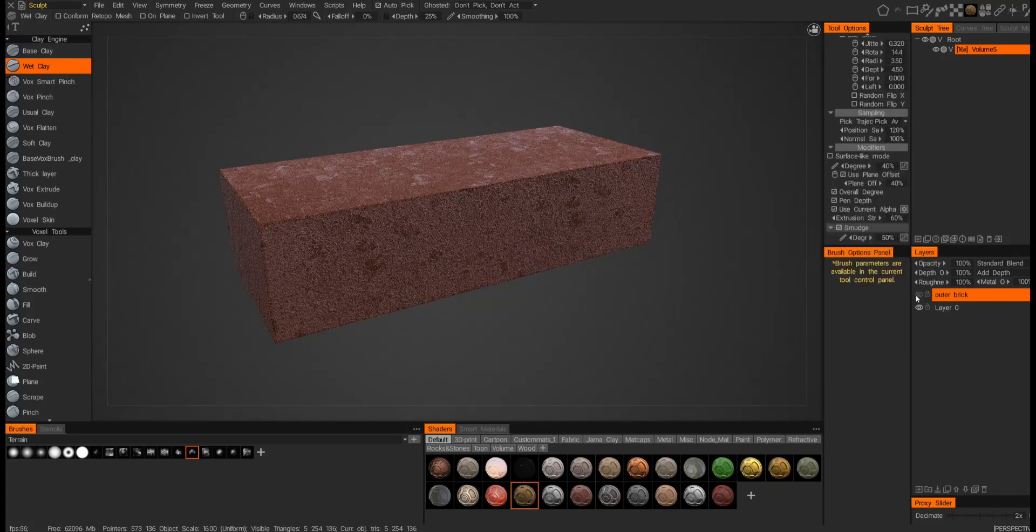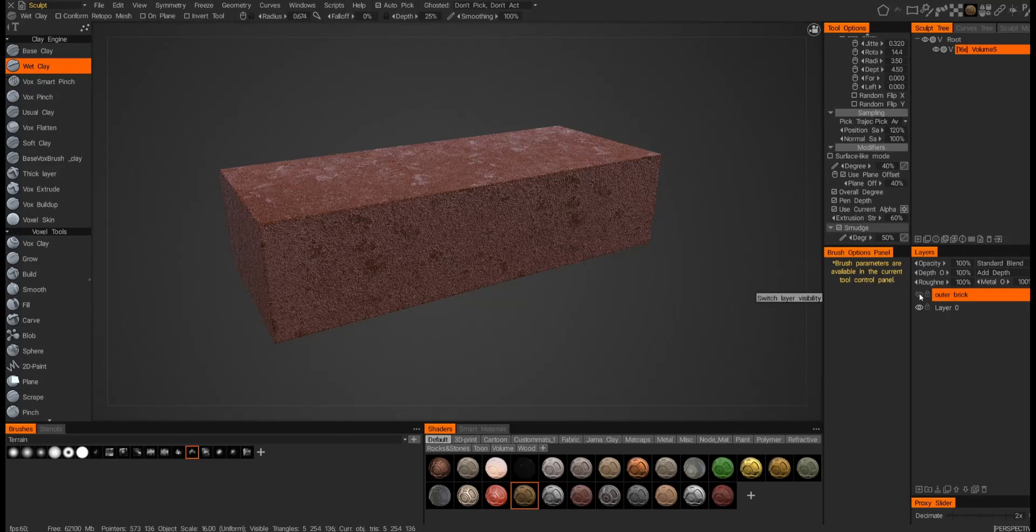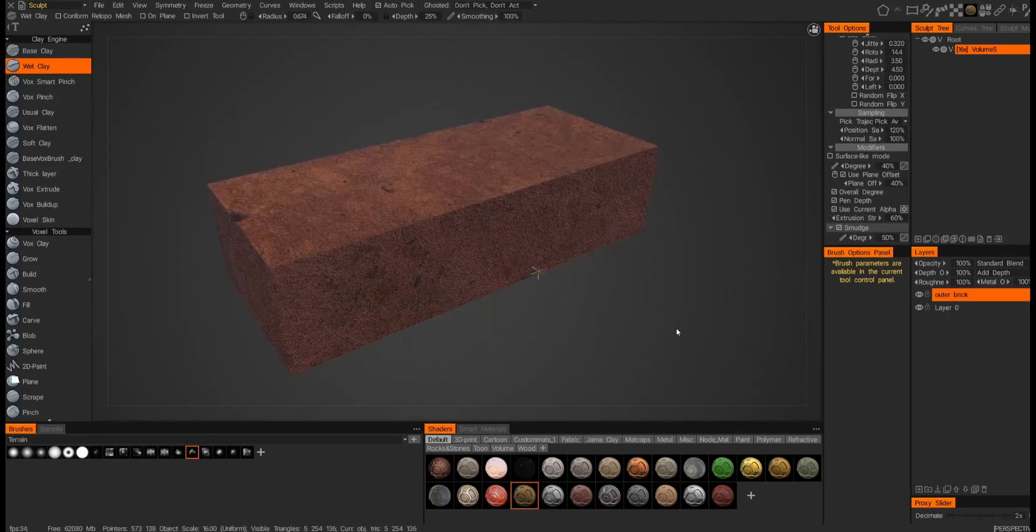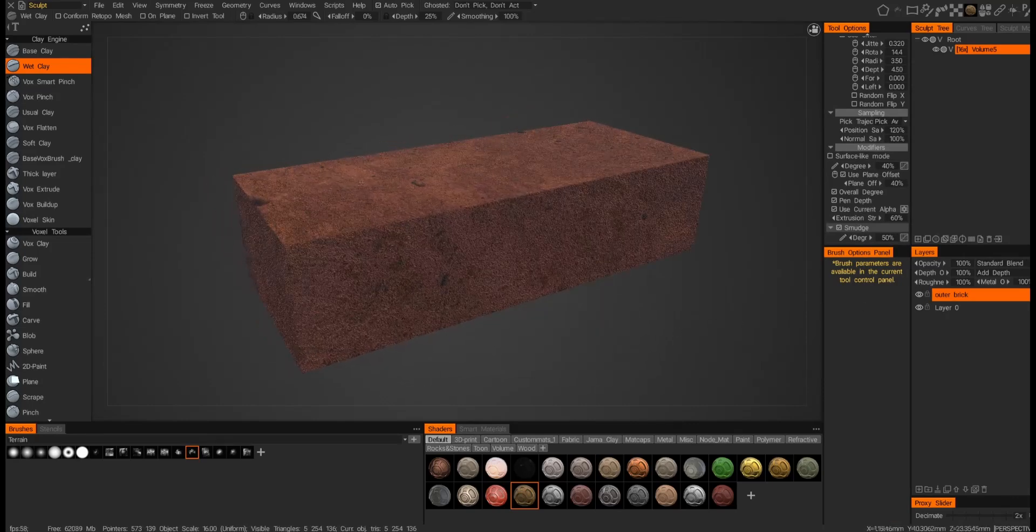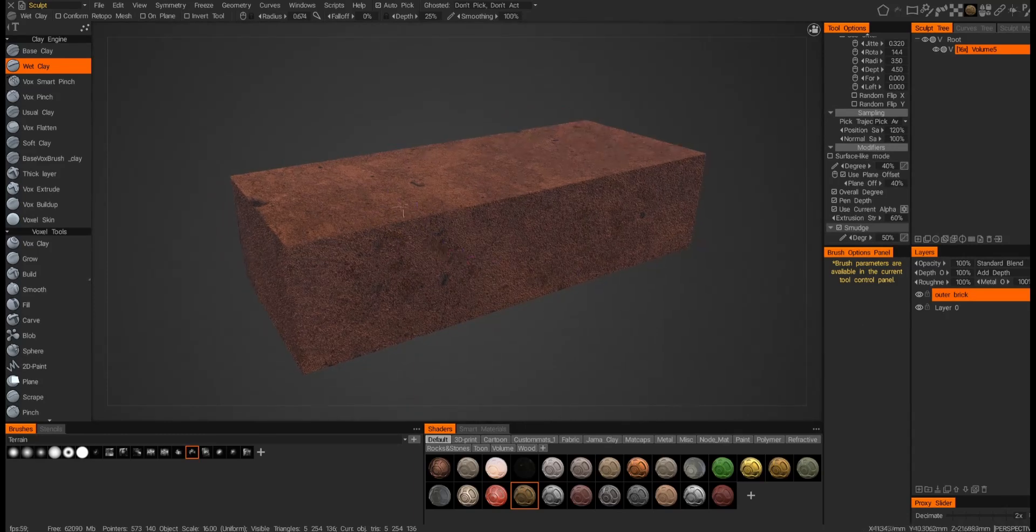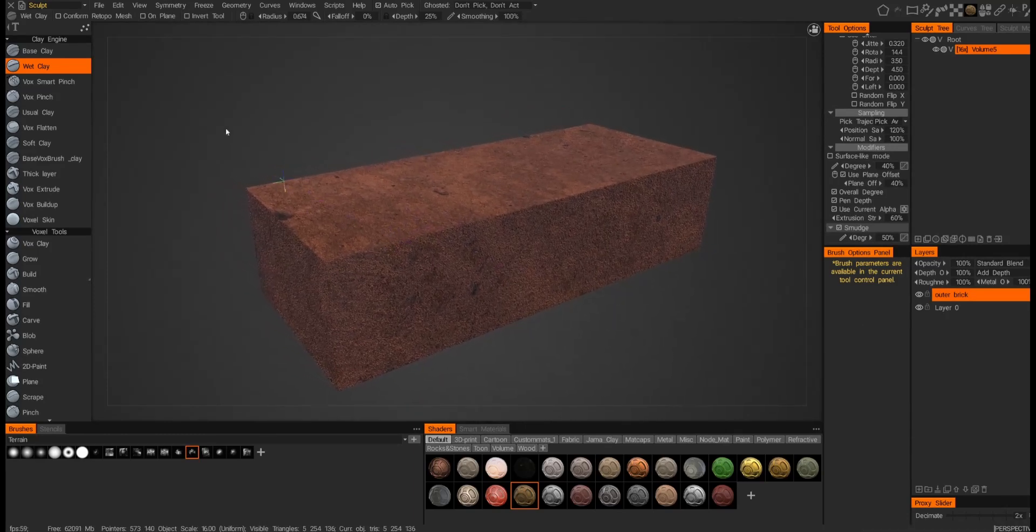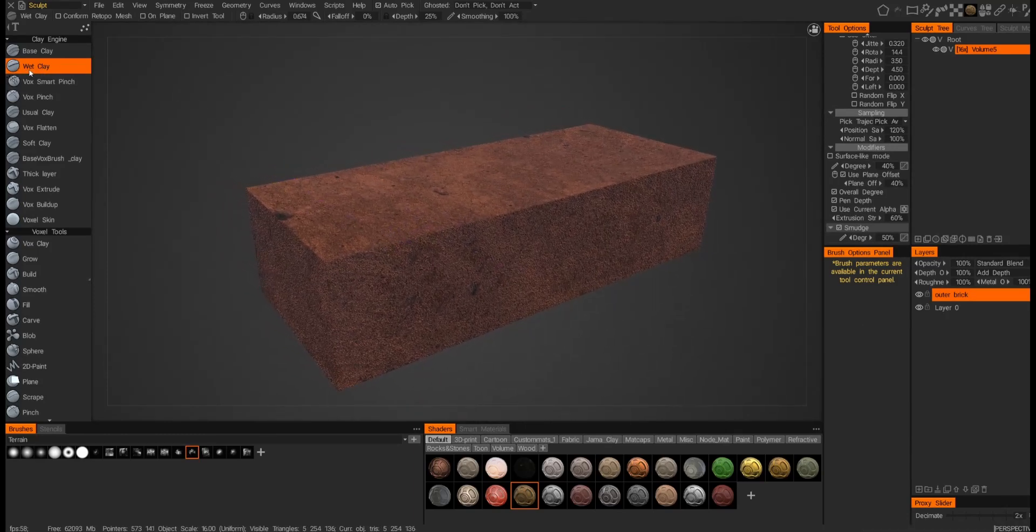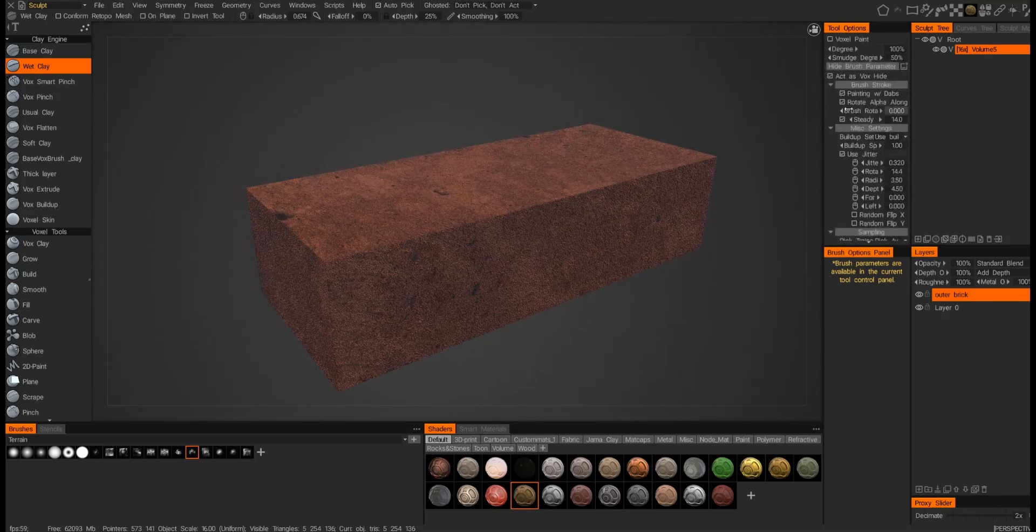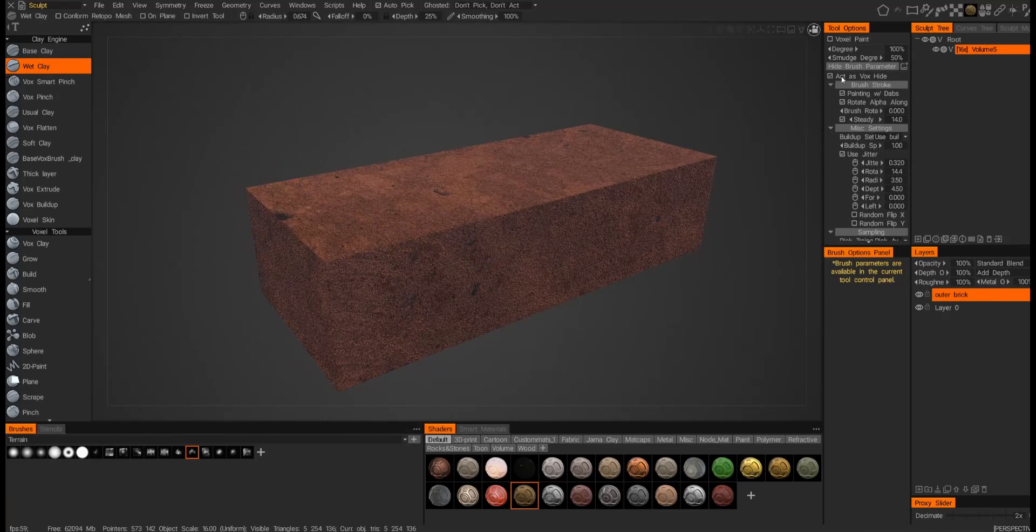And let's see what the other texture, the original smart material texture, looks like. I actually think that's going to work pretty well. Now that we have all this already set up, the inner and outer, we can start sculpting. So I use the wet clay and I make sure that act as vox hide is enabled.